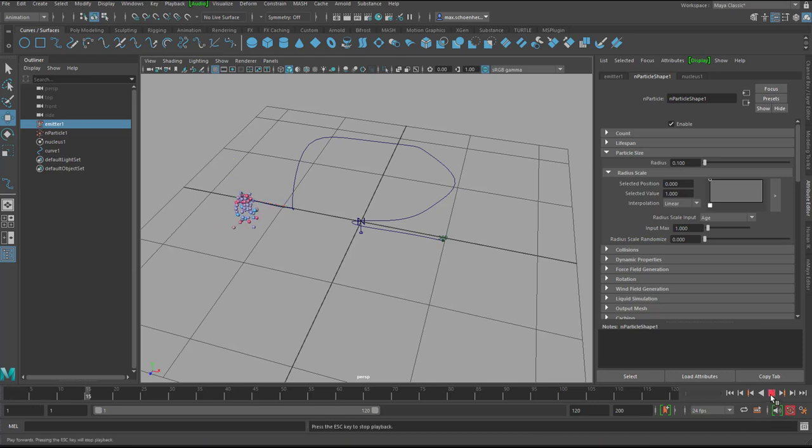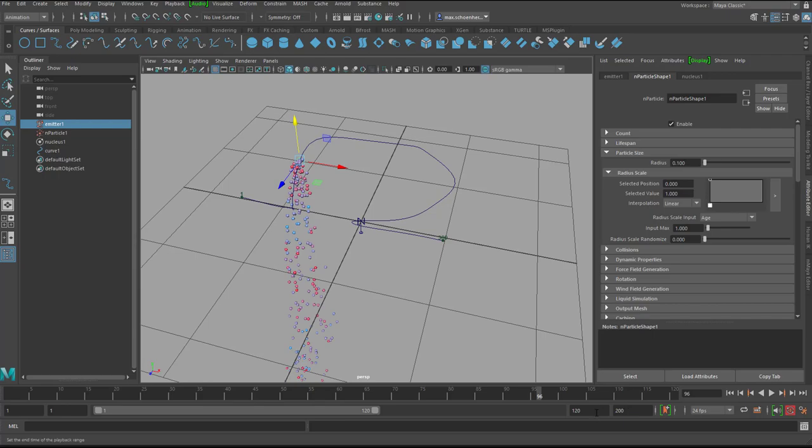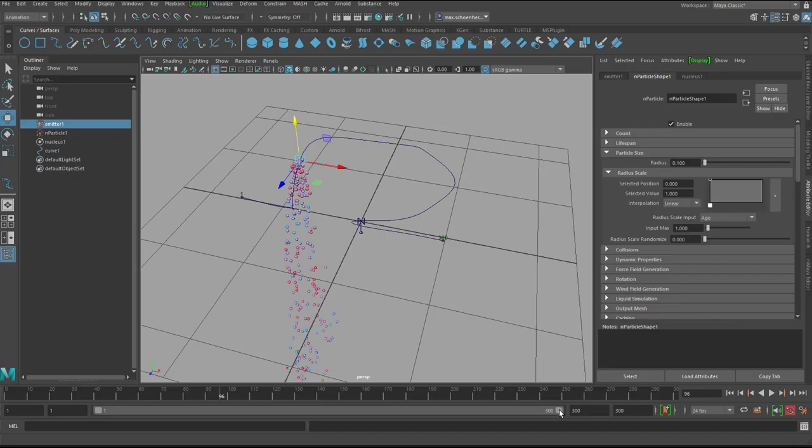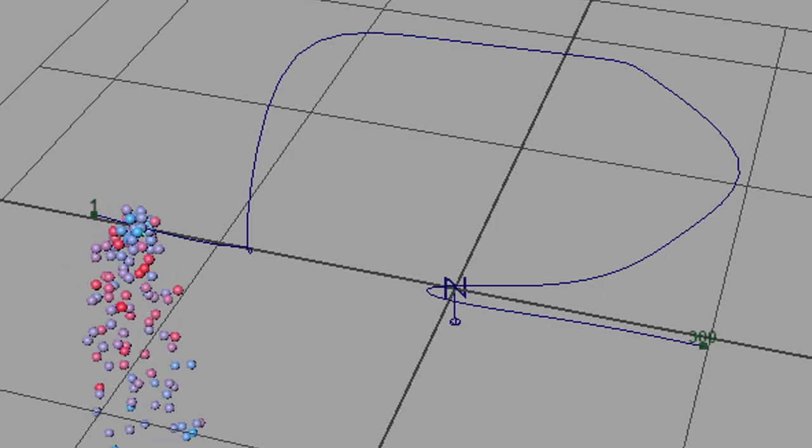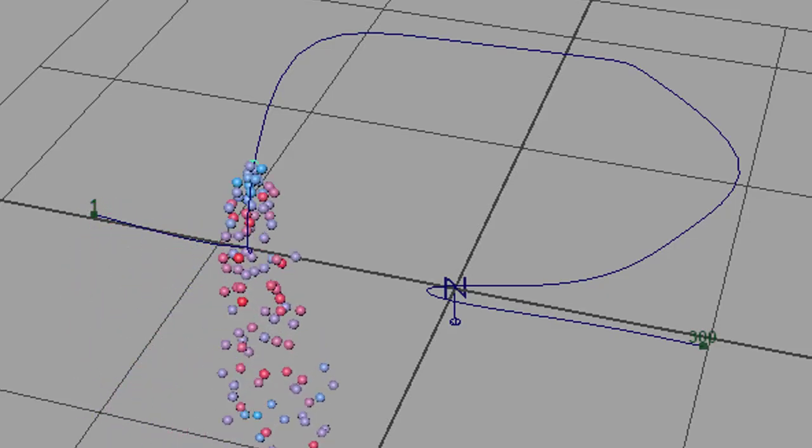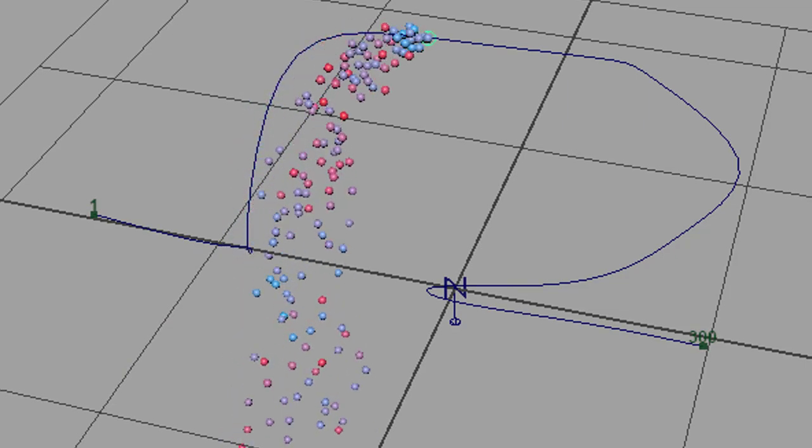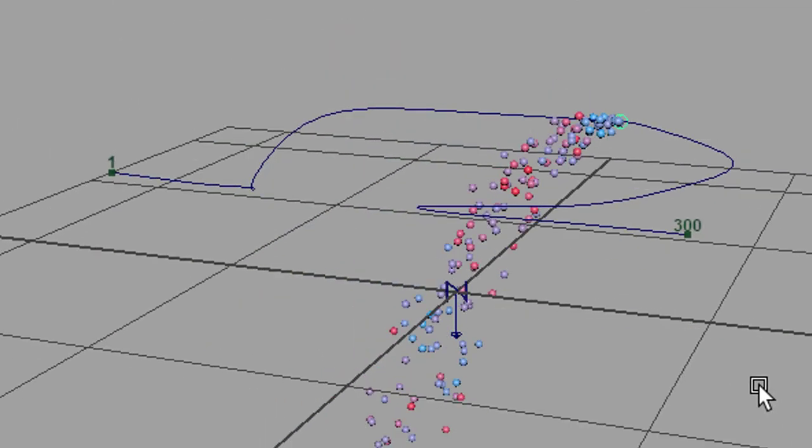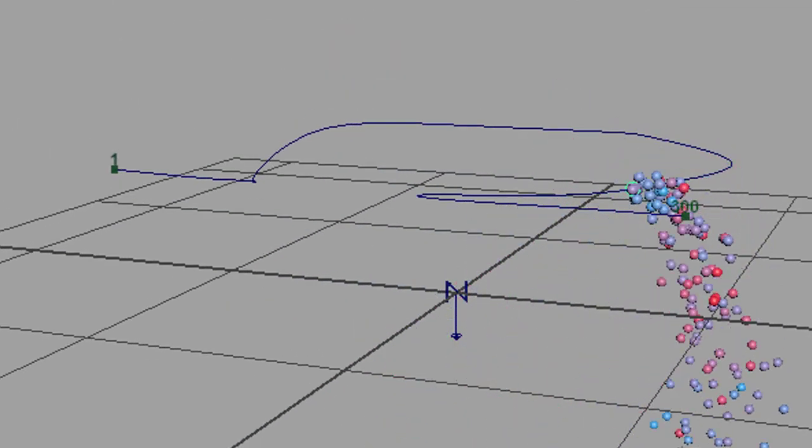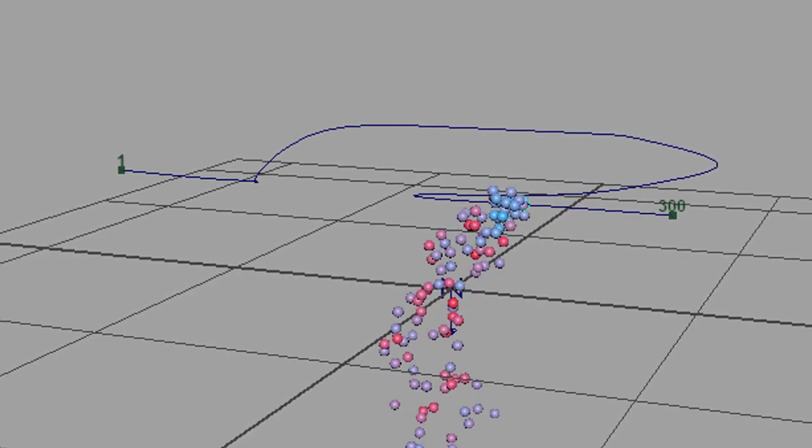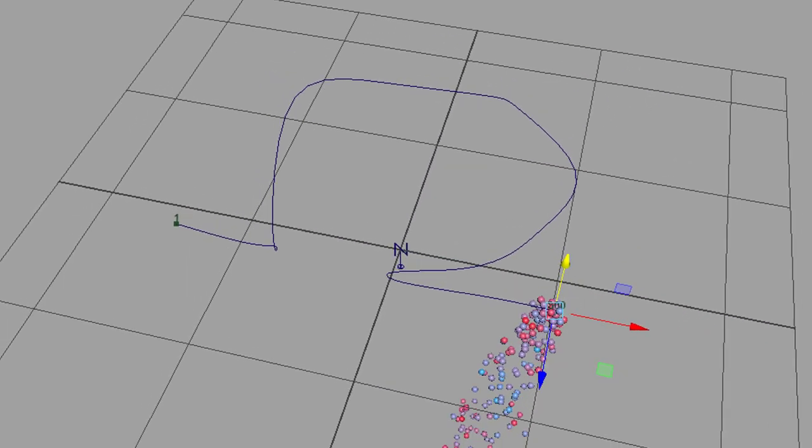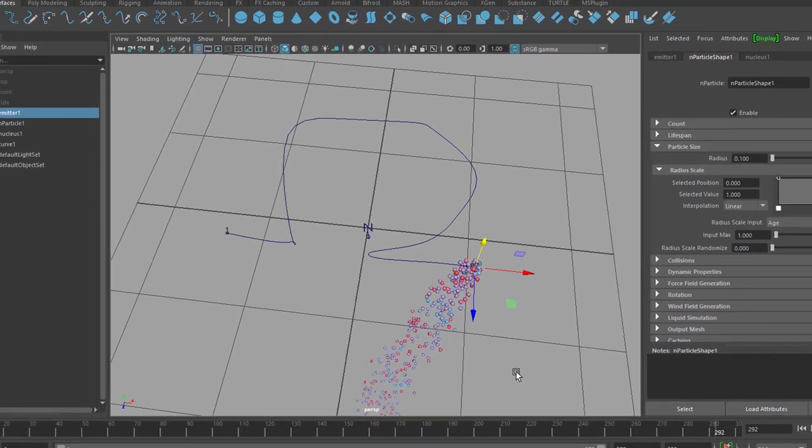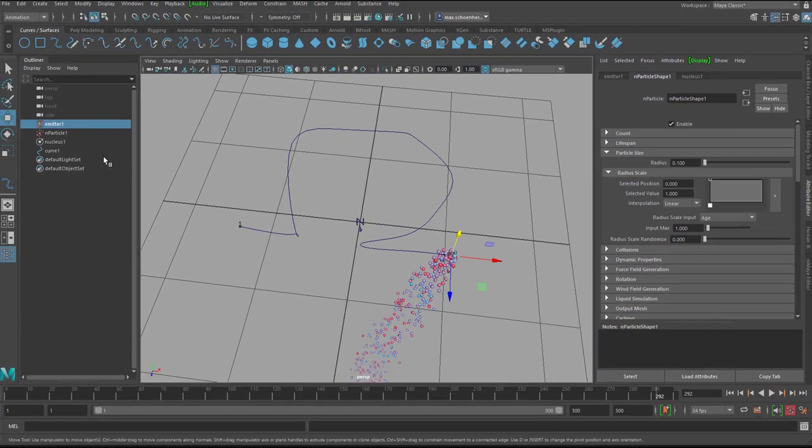Now I run the simulation. I need to extend the range to 300 because we have 300 frames. And this is already quite nice. But now we want to see the particles sit somewhere so we can read an omega.